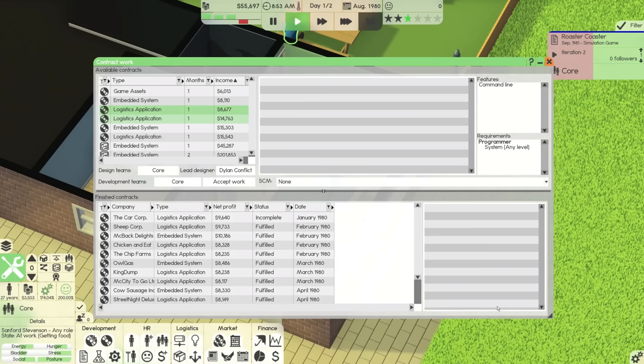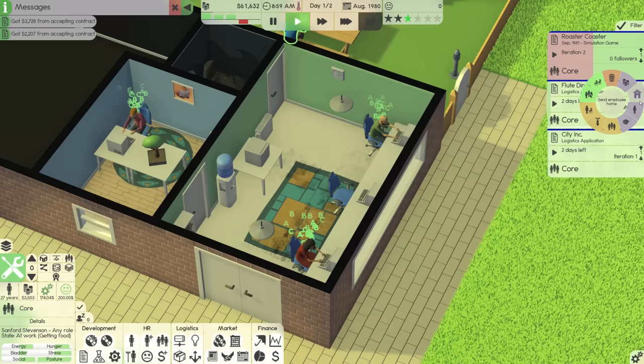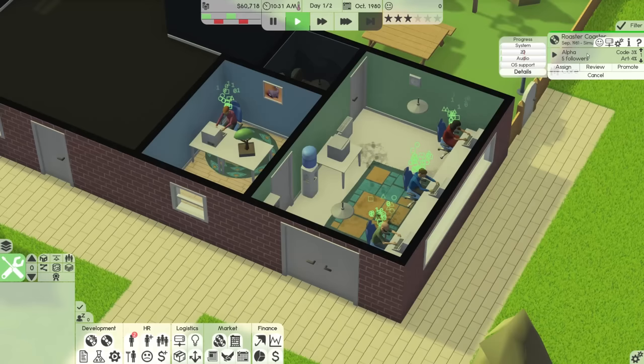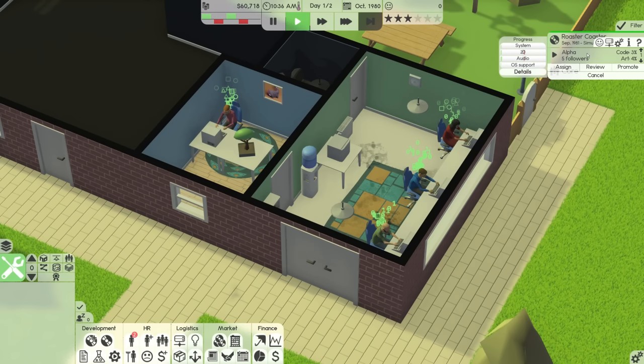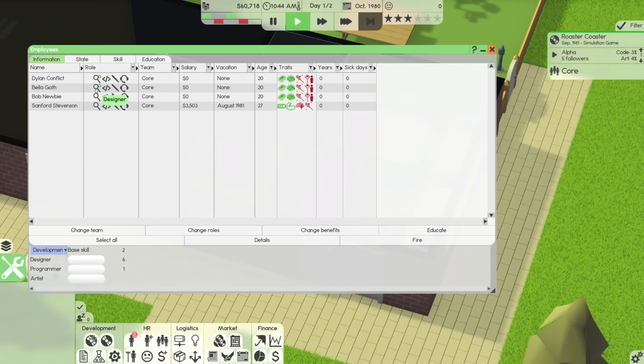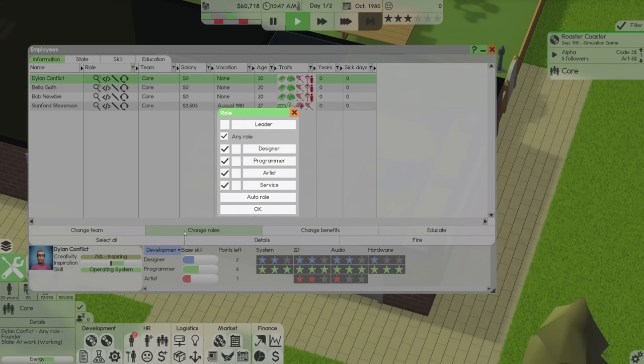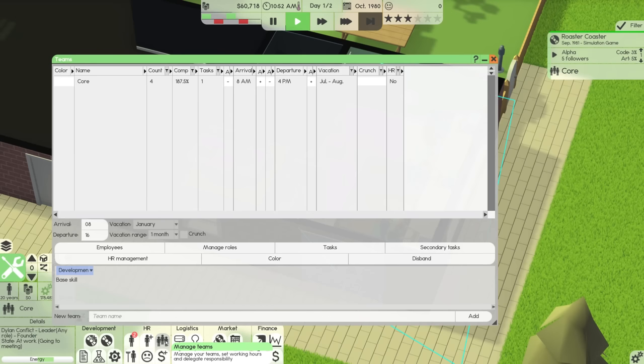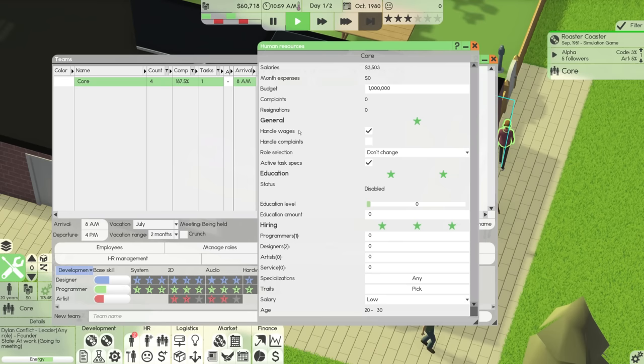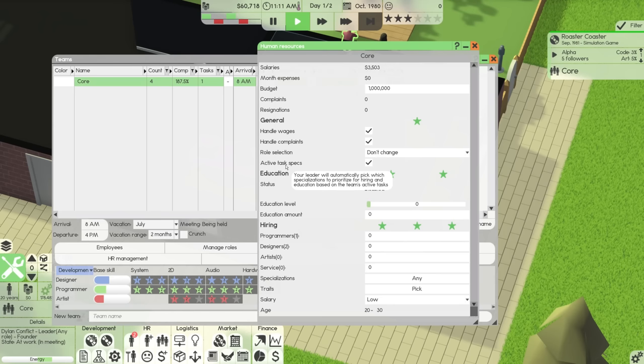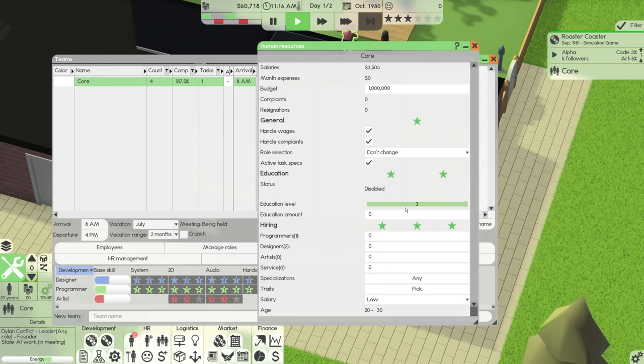So here's what we're going to do. We're going to go ahead. We're going to take another contract. Going to be two logistics applications led by moi. And we're going to just take those, make some money. And I think with Roaster Coaster, we're going to get iteration two done. And at that point, we're probably going to push it into the alpha stage. And so now in October of 1980, we are actively developing Roaster Coaster, which is fantastic news. Now, what I would like to do is I would like to stay on top of training for my employees. So I need to go in and change my role. I need to set me as a team leader. And then if I go into the teams tab, I need to go to the core team and look at HR management.